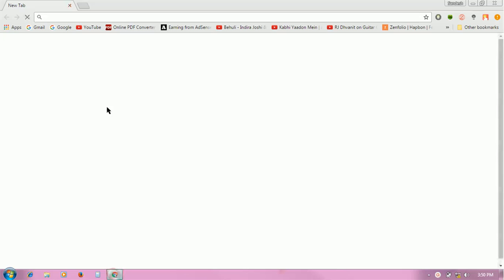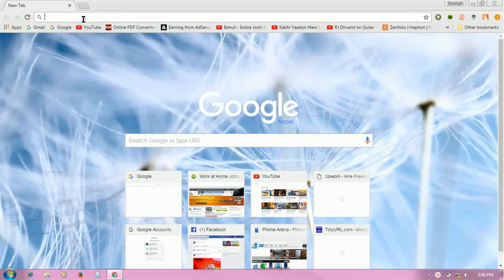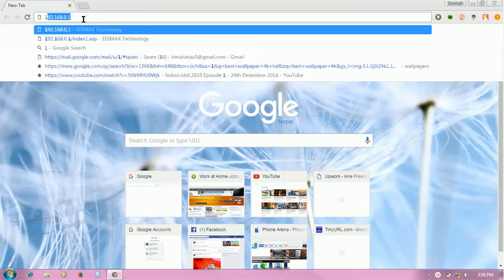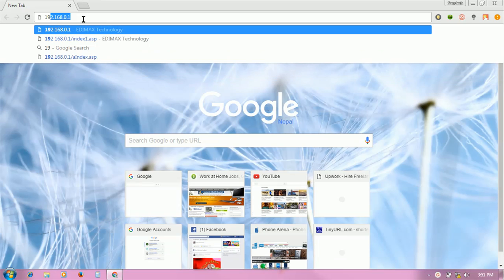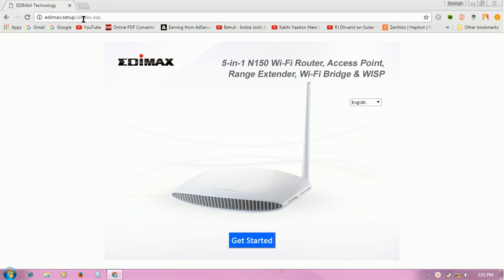First, open Chrome browser and go to the router page. Type 192.168.0.1 and press enter. After entering this page, you will